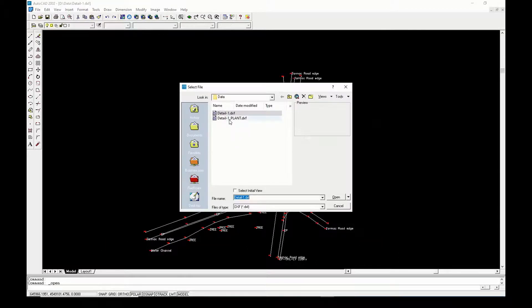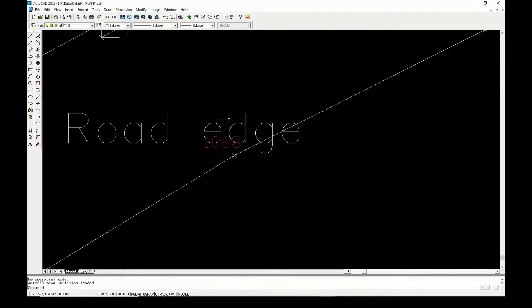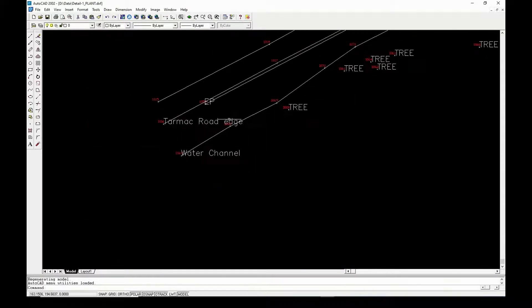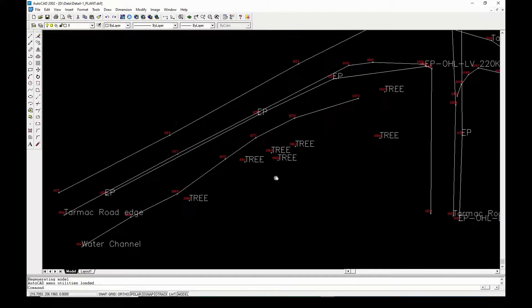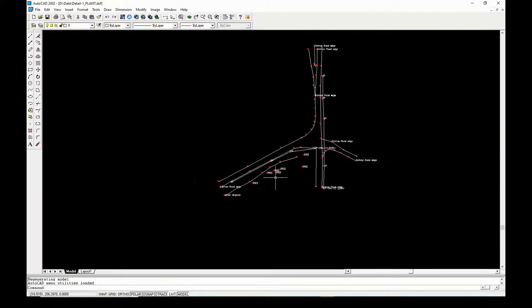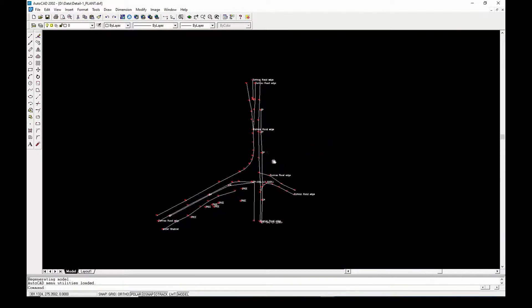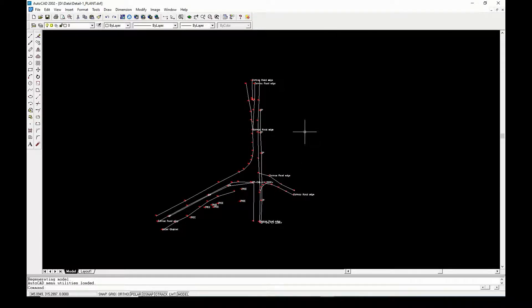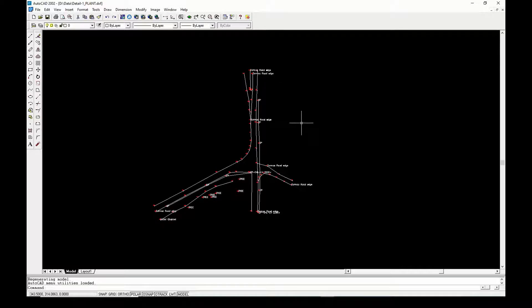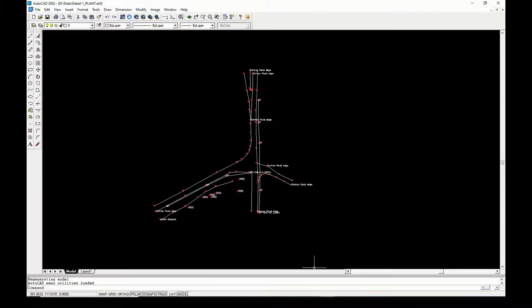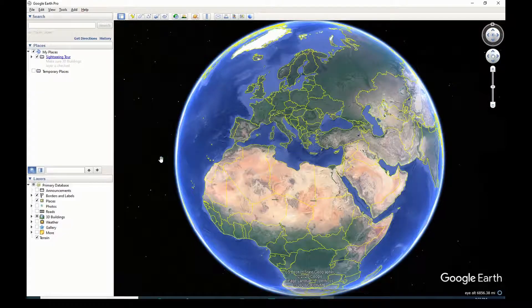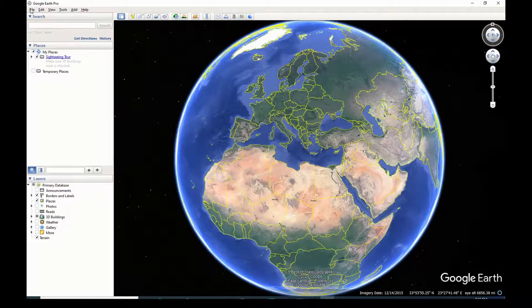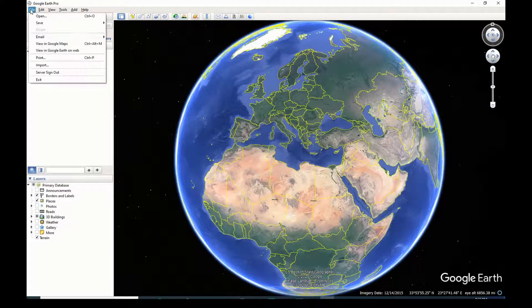Now it's time to open the second drawing in plant system for construction team. Finally, let's see the points plotted on Google Earth.